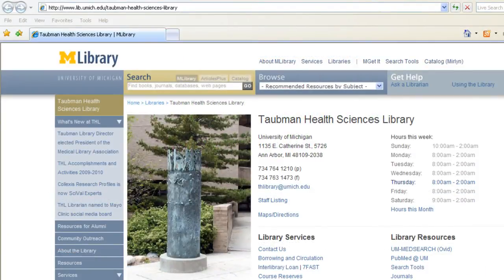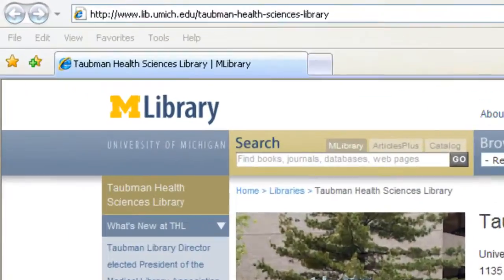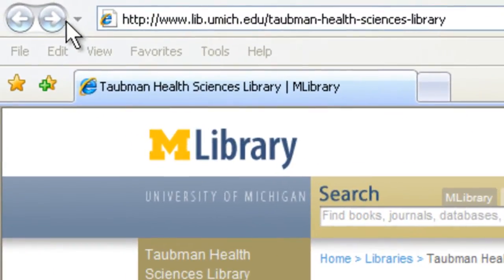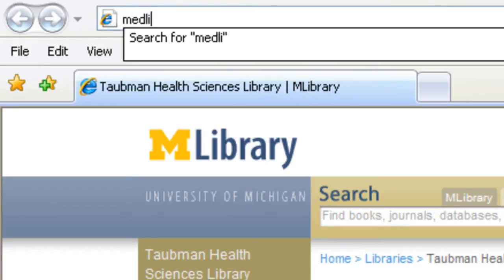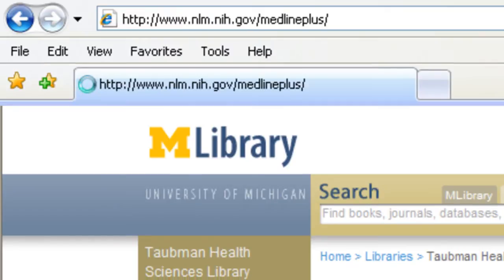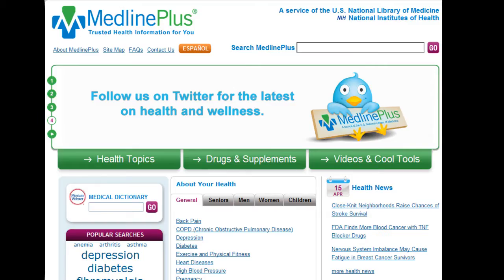First, let's go to MedlinePlus. Just type MedlinePlus.gov in your browser address bar. MedlinePlus is a website created by the National Library of Medicine. It contains reliable, up-to-date health information that's easy to understand for patients and health professionals alike.